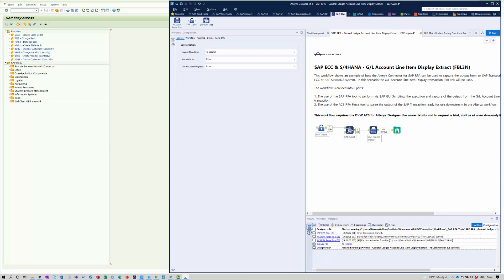These range from the execution and capture of the output from an SAP T code or report through to updates to master data and transaction data within the SAP system. It really is pretty much unlimited. So I'll give you two short examples here.